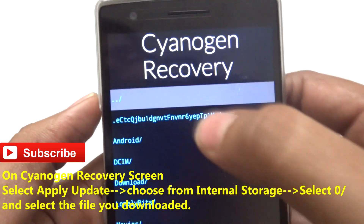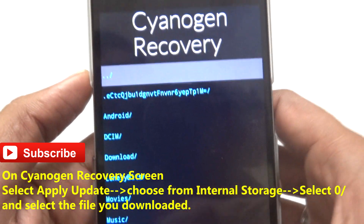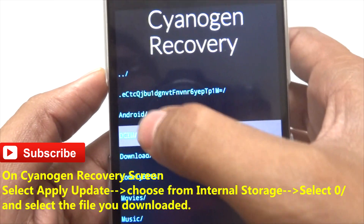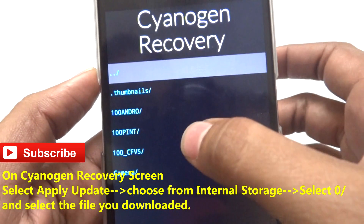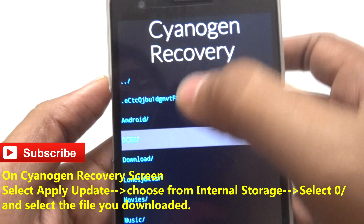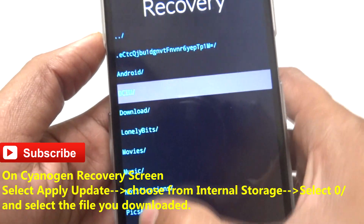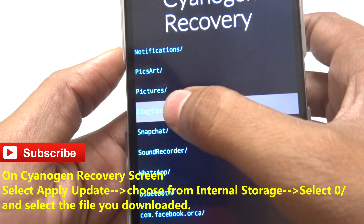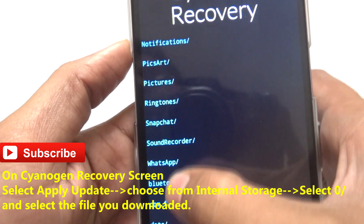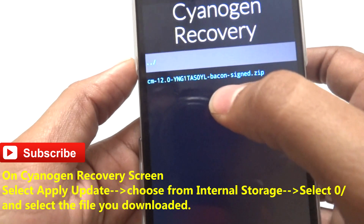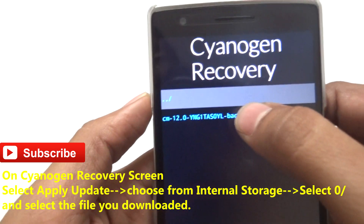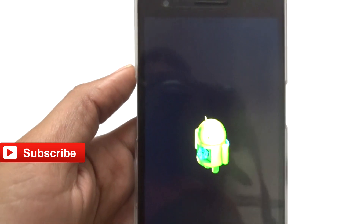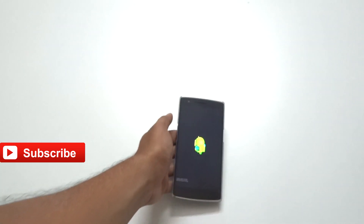From the CyanogenMod recovery screen, click on the second option — Apply Update — and then select Choose from Internal Storage. You'll be able to see the files. I kept the CyanogenMod 12S file in the Download folder. Click on Download and you'll see the CM12 file I downloaded from the internet.